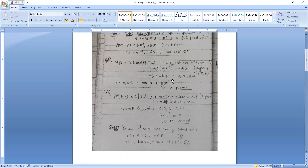For the second condition: since F' with addition and multiplication is a field, for any non-zero element A in F', and B non-zero in F', we have AB-inverse belongs to F'. Hence the second condition is proved.